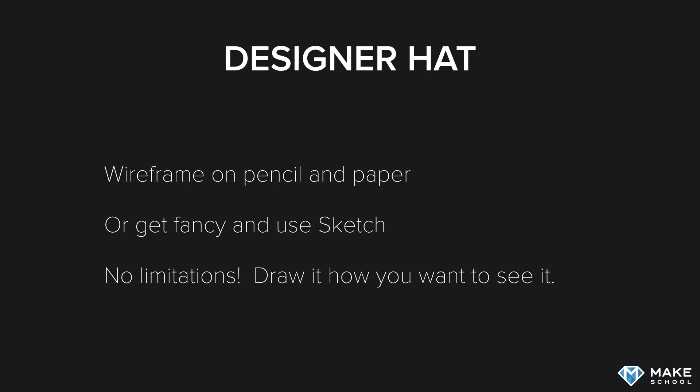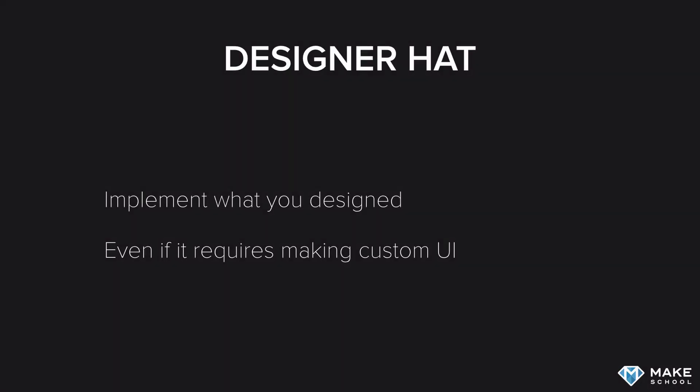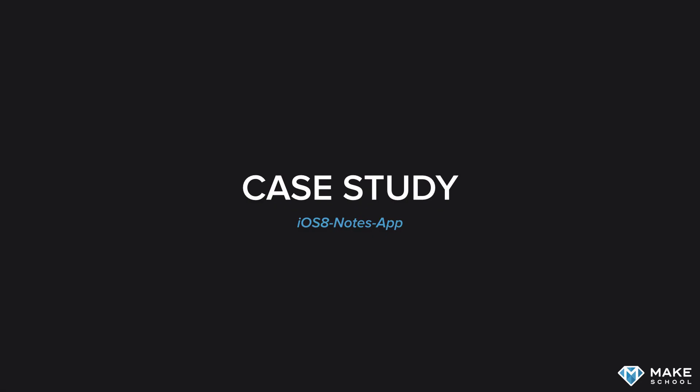Once you put on your developer hat, you should implement what you designed, even if it requires making custom UI. Doing this, you will grow as both a designer and a developer. Let's look at a case study. For this demo, I took a very simple notes app constructed entirely with stock UIKit components and implemented some of the suggestions given in this lecture. The UI changes were completed very quickly in the space of 30 to 45 minutes.